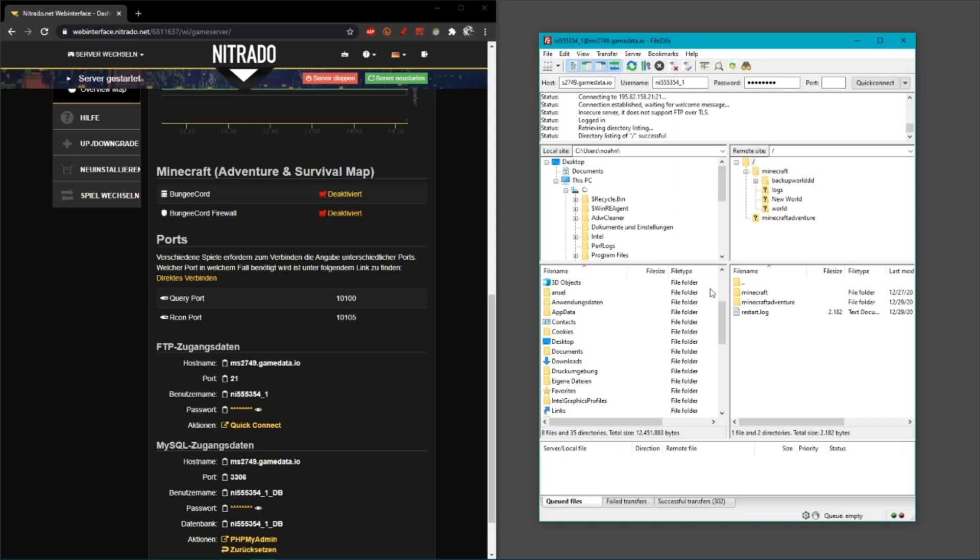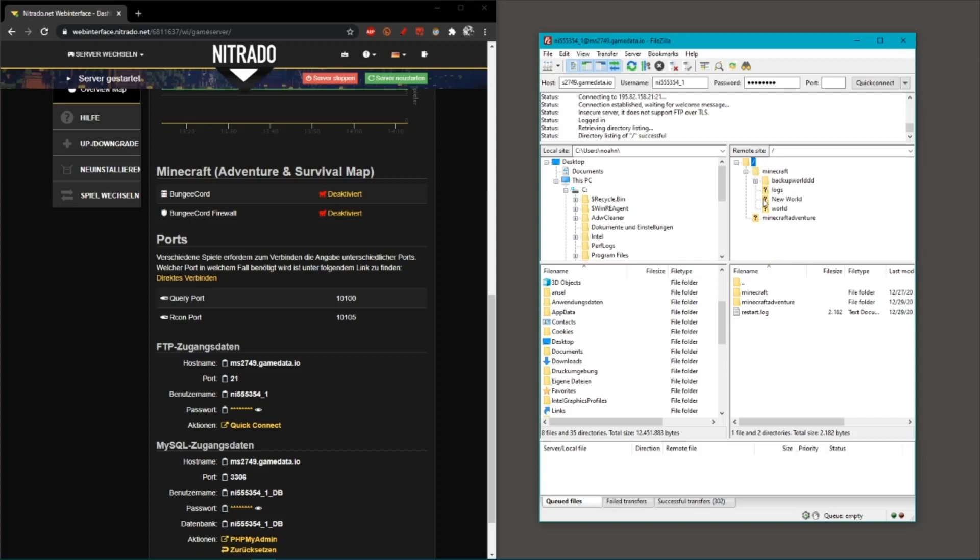From here it's pretty straightforward. You have your own files on your PC to the left and the server files to the right.